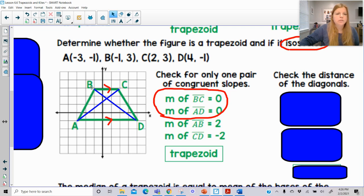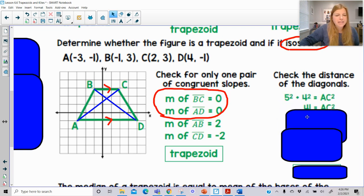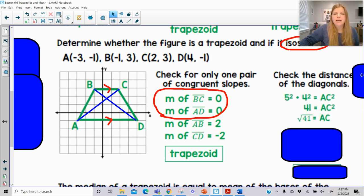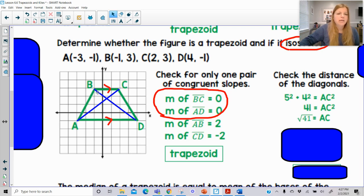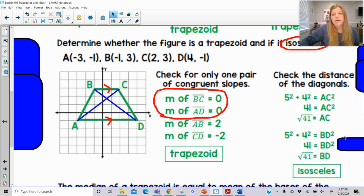So if I take a side of 4 and a side of 5 and use the Pythagorean theorem, I can solve for AC and I get the square root of 41. The same thing happens if I find the length of BD — it's the hypotenuse of a right triangle with legs of 4 and 5. Using the same leg measures gives the same hypotenuse, and therefore it's definitely isosceles.